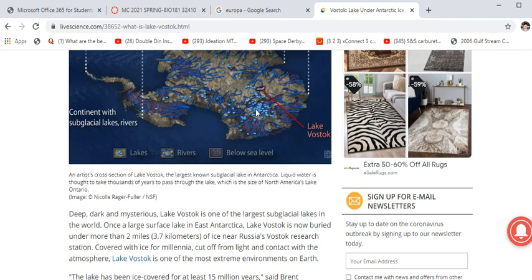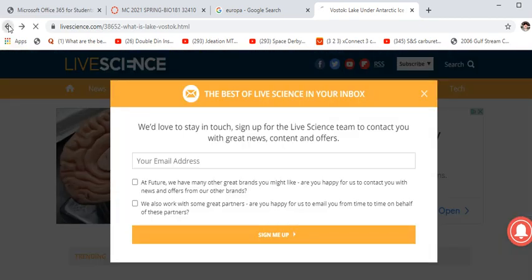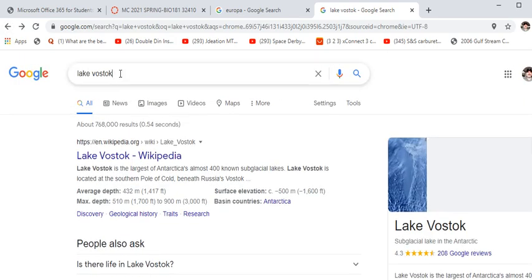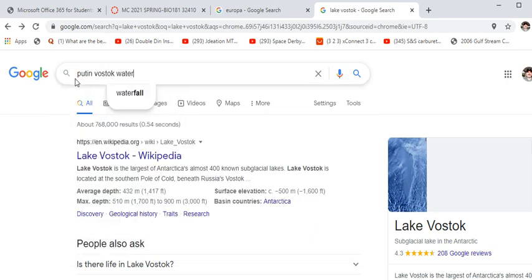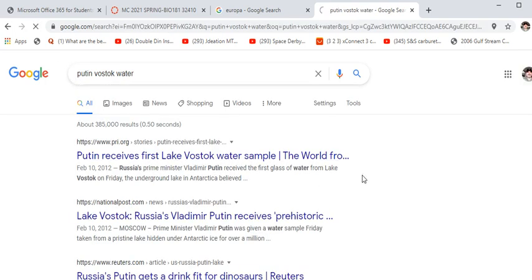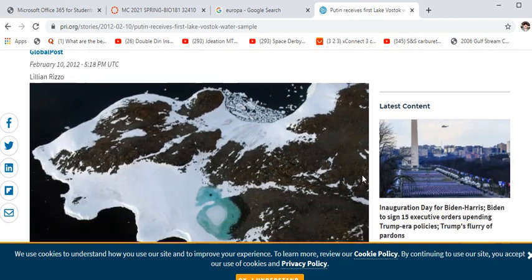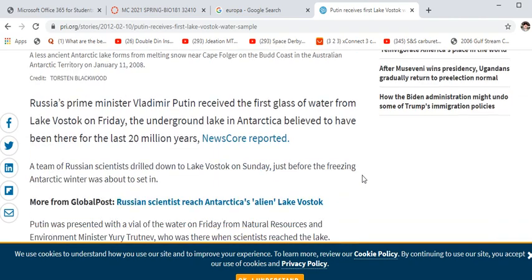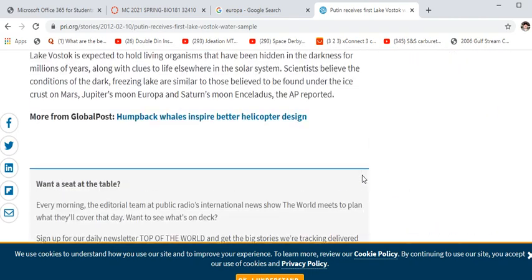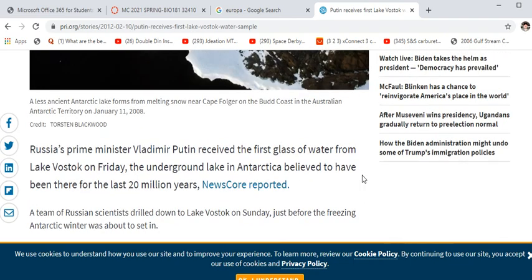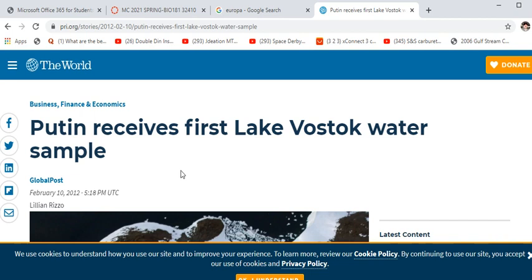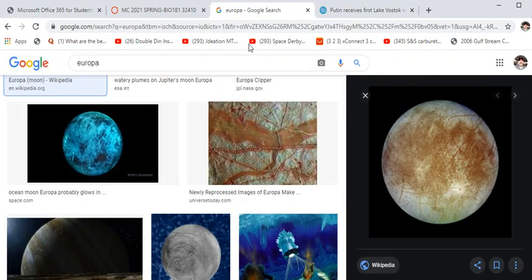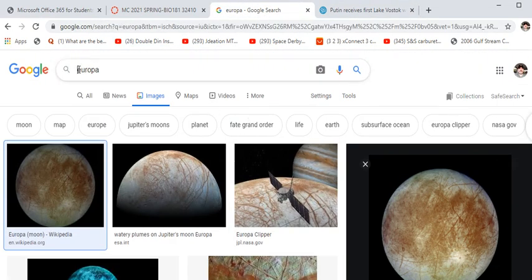They drilled through and I think broke through in 1997. There's actually a picture of Vladimir Putin drinking Vostok water while riding bare-chested on a horse — he drank the water. We don't know what kind of bacteria or viruses are in there, but he survived. Anyway, that's the story behind Vostok and Europa, and there is going to be a Europa mission.